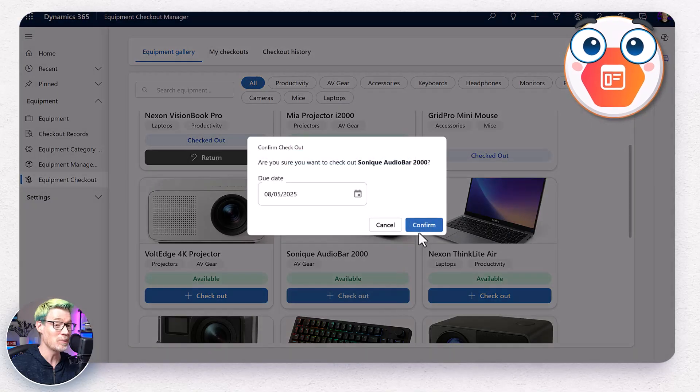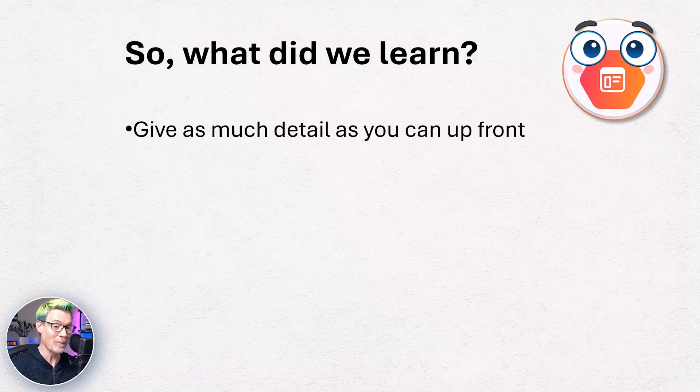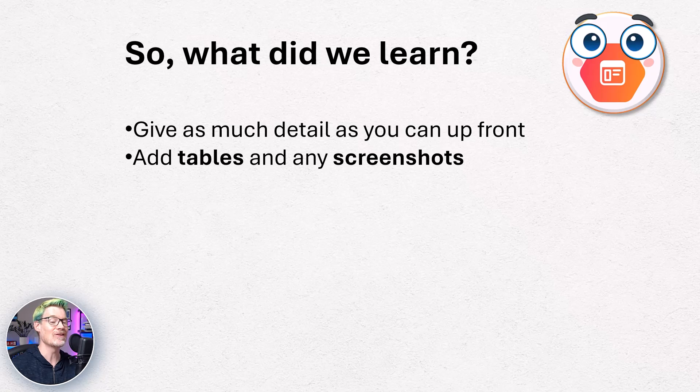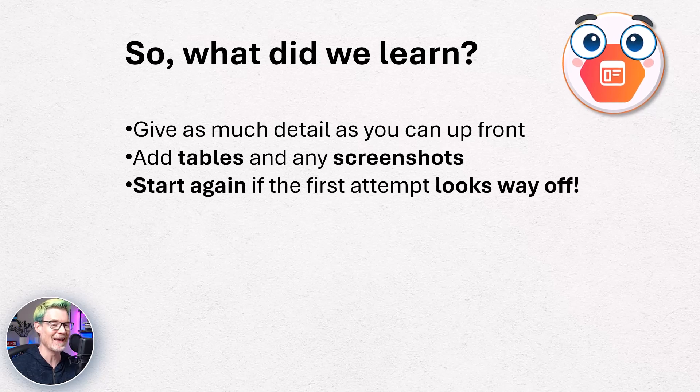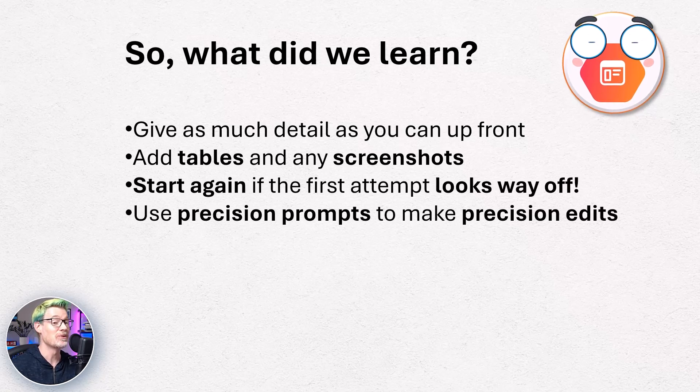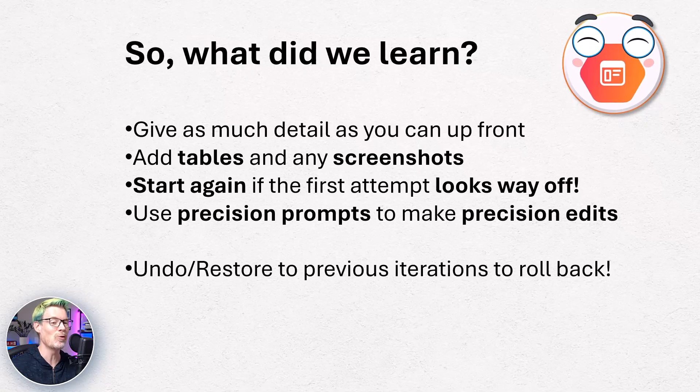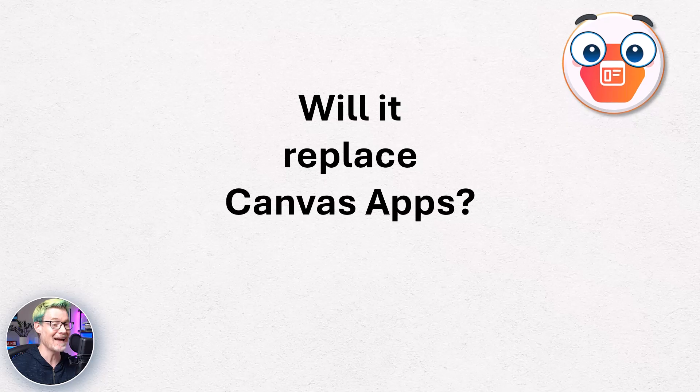So what did we learn? Be specific in your prompts, add tables and screenshots. And if it's not right first time, refresh and try again, use precision prompts for precision tweaks and rollback is your friend. Fun fact, I spent more time editing this video than building the app in the first place. But will it replace canvas apps? I wonder. Well, I'll let you be the judge of that.